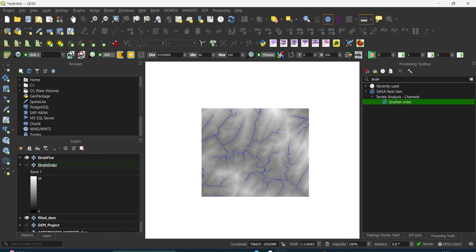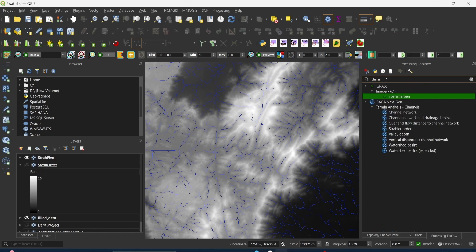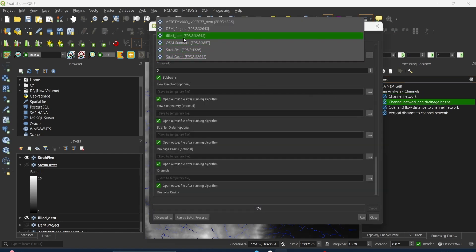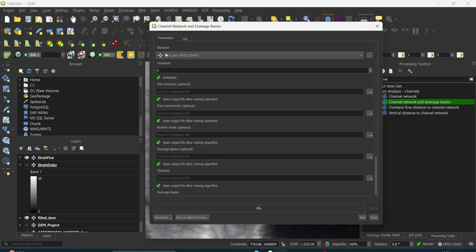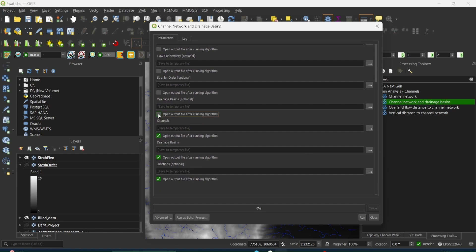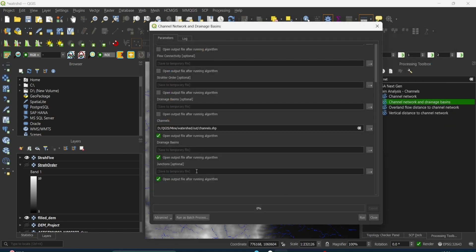Now that you have the streams as a raster file, you can convert them into a vector file. Go to the toolbox and search for Channel Network and Drainage Basins — it will be in SAGA terrain analysis channels. Click on it. Set elevation to the filled DEM data and set the threshold to 5, since I used a Strahler order threshold of 5. Uncheck the outputs you don't need: flow direction, flow connectivity, Strahler order, drainage basins, and junctions. Save the channel network file and click Run.